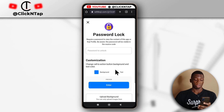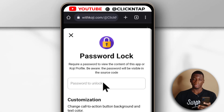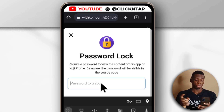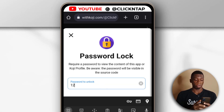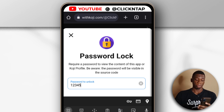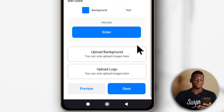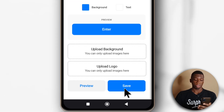You can customize the colors however you want, but first you need to create a password. For this tutorial I'm just going to make it 1-2-3-4-5, and after doing that I'll scroll to the bottom and click Save.